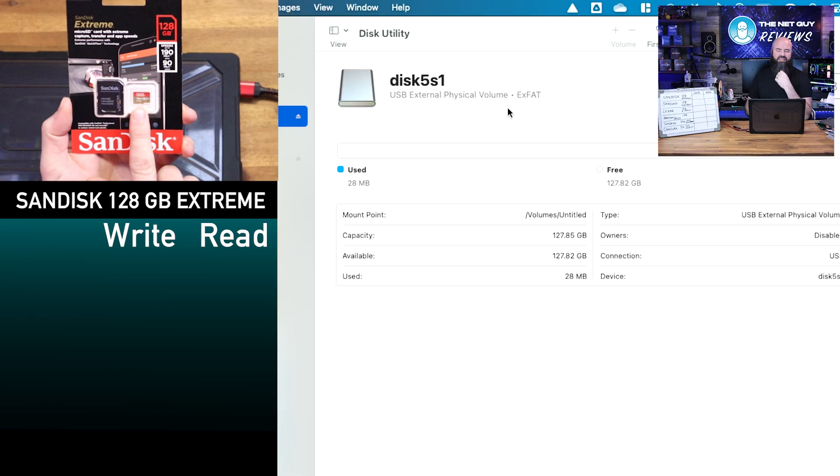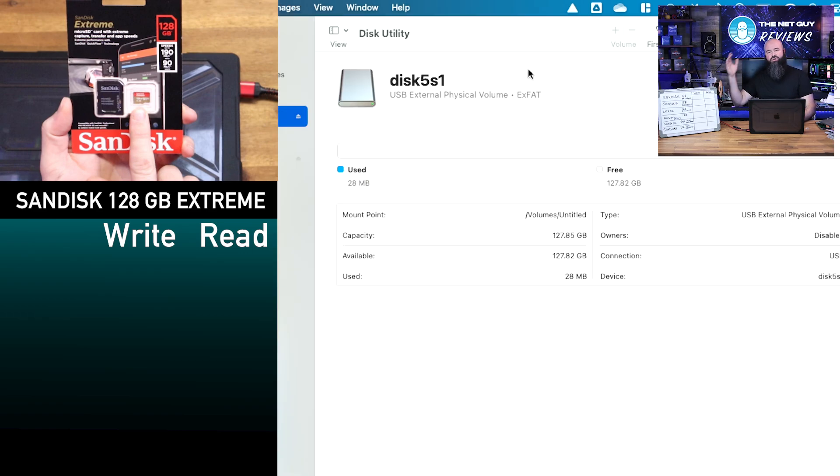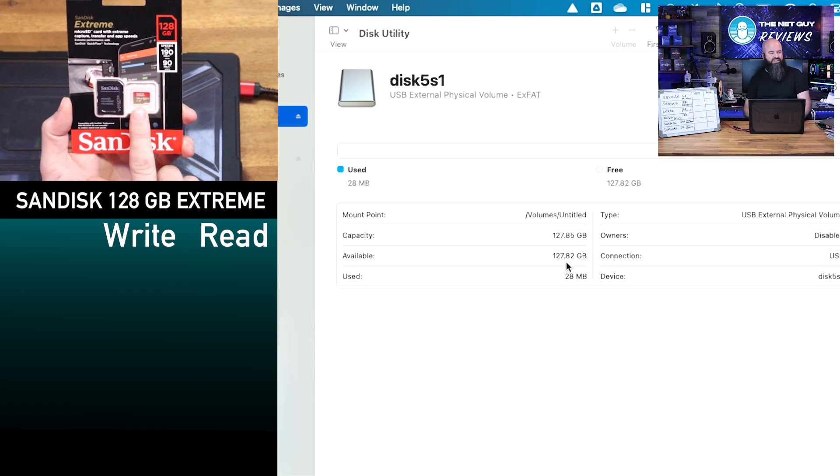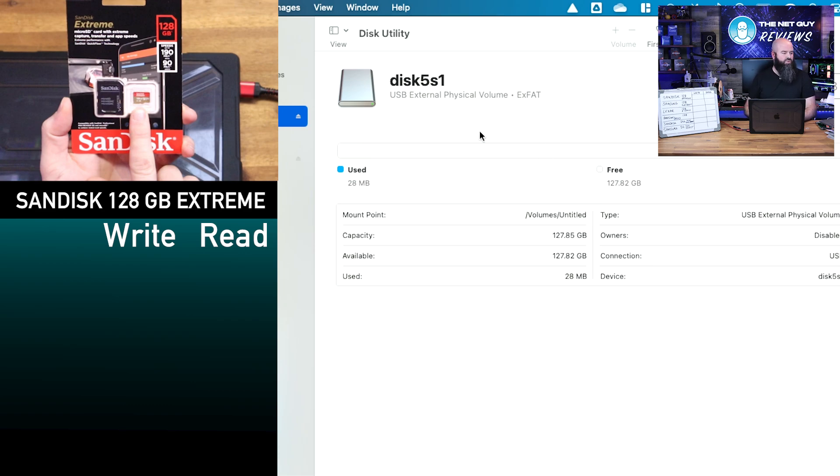Looks like it's the EXFAT system, which is going to allow you those larger sizes. It's got a formatted capacity of 127.82 gigabytes. So we'll compare with the others, and it's got 28 gigs used.